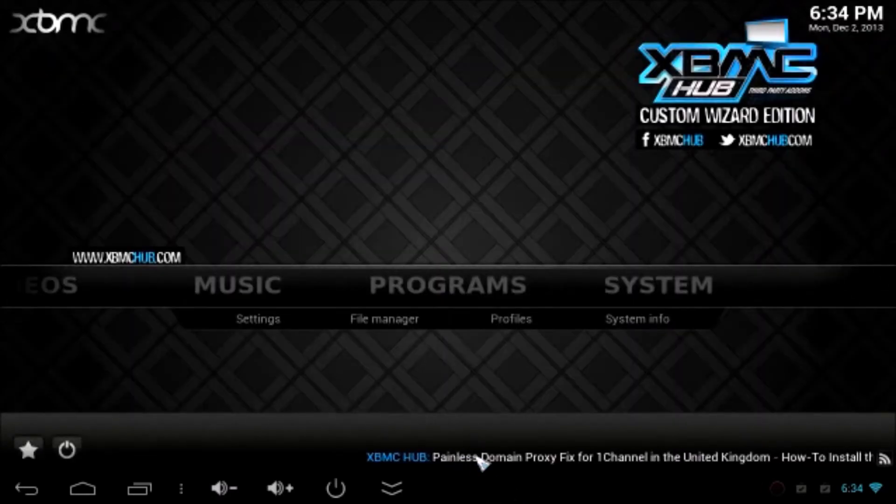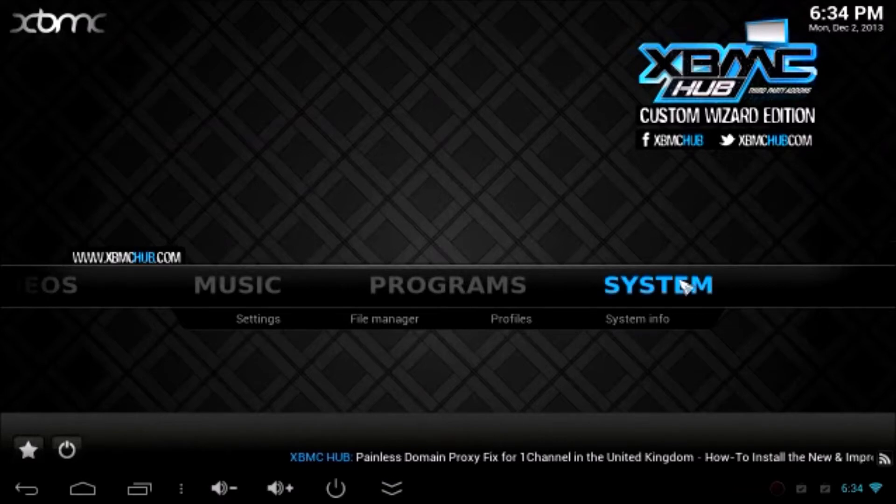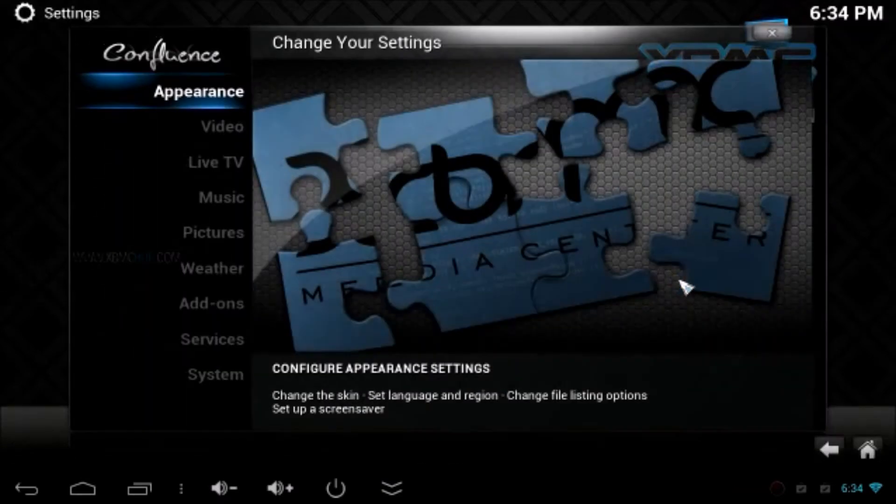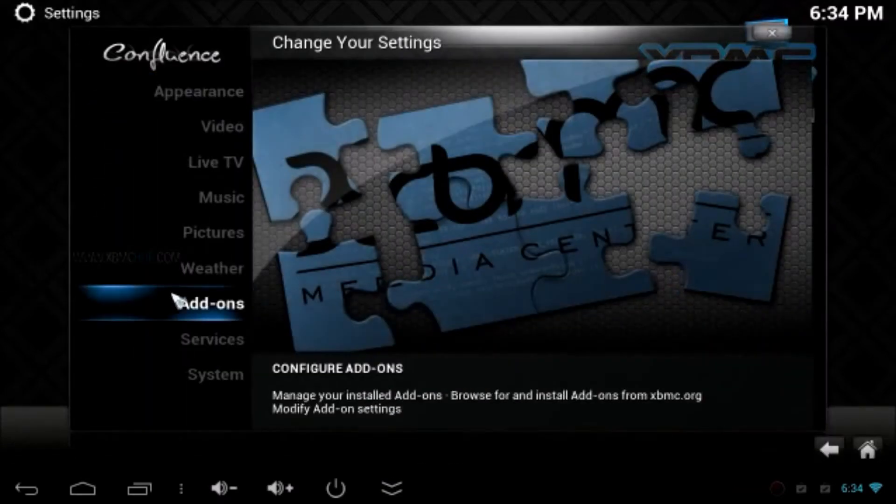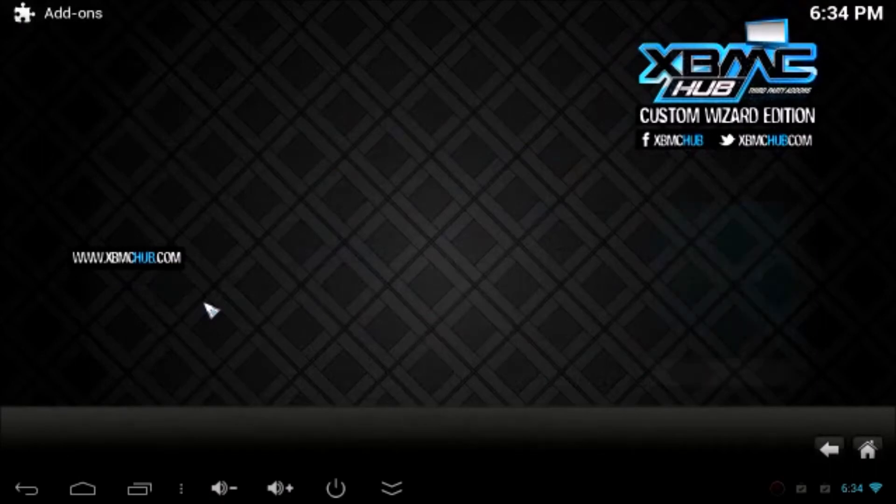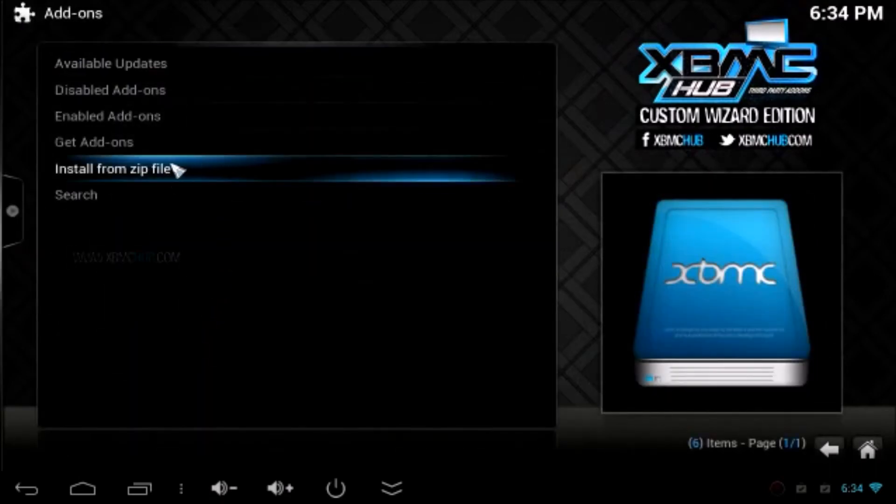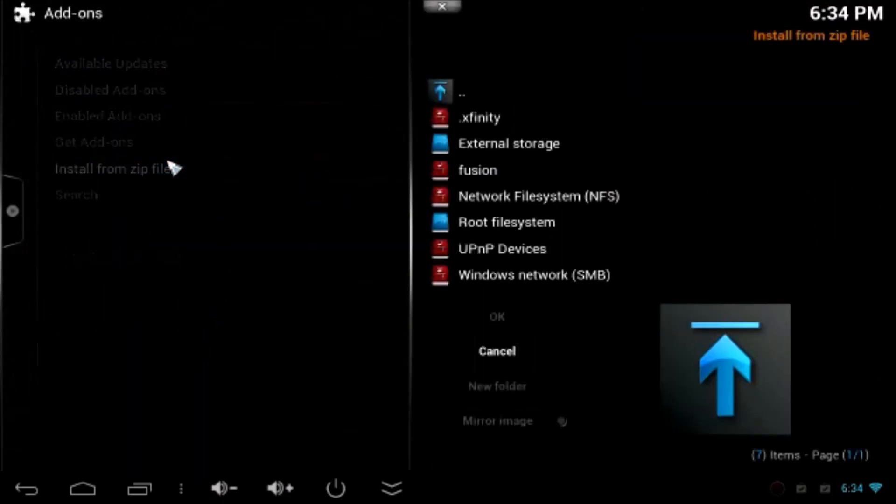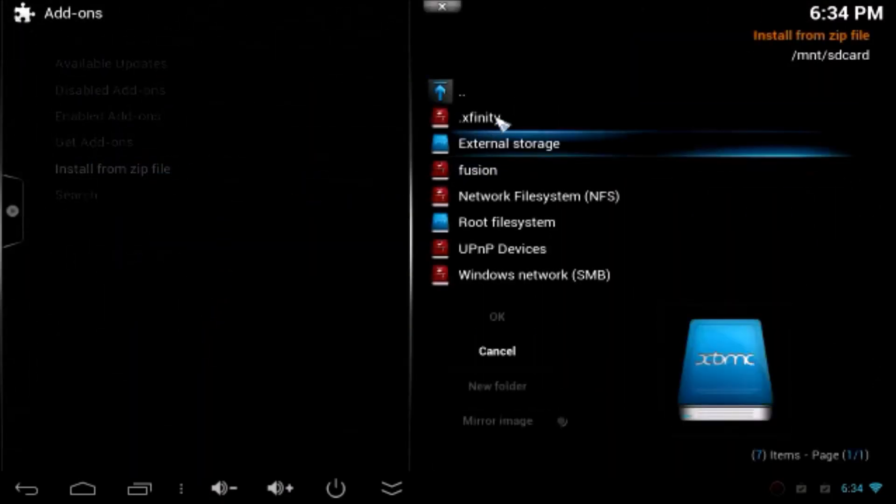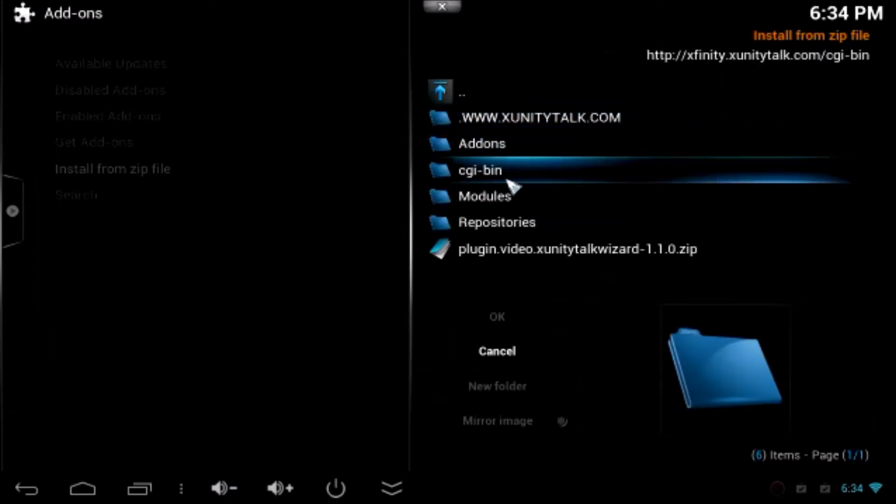Now we have to install add-on. Go to system, Add-ons, Install from zip file. Now click Xfinity which is the top of the list. Now click repositories.